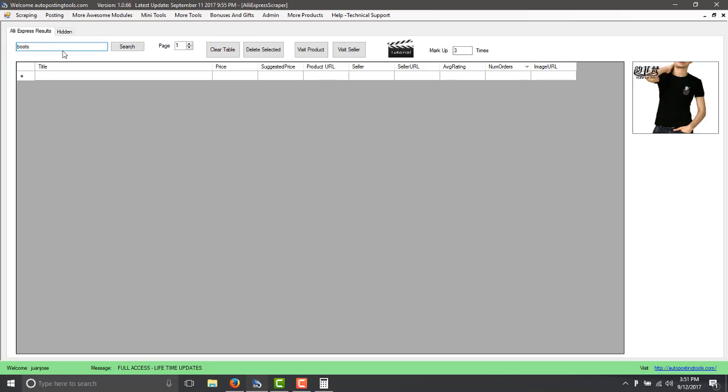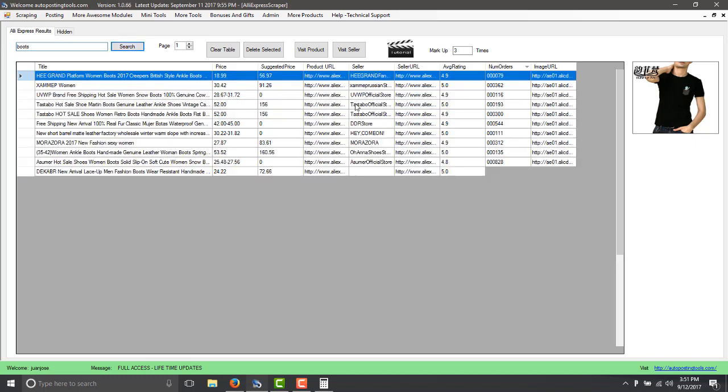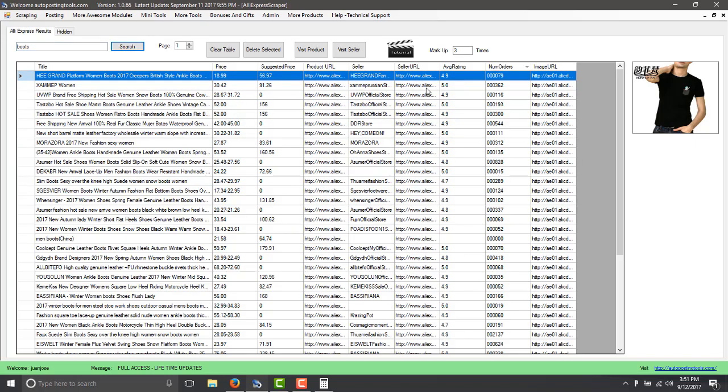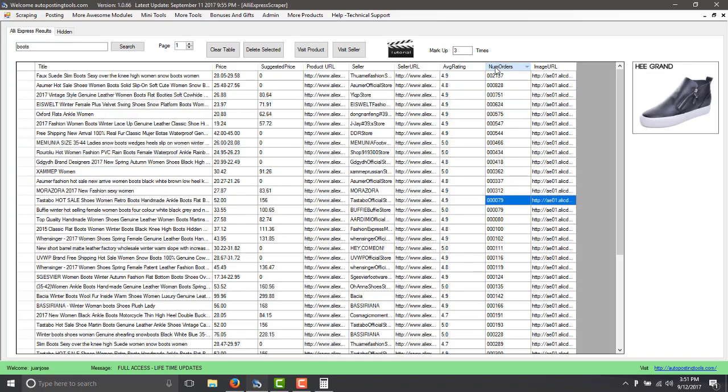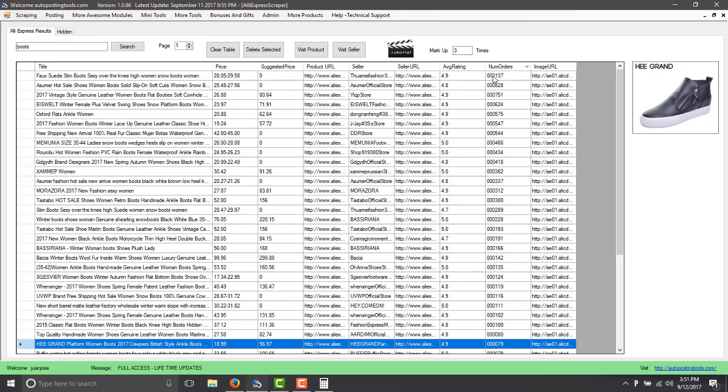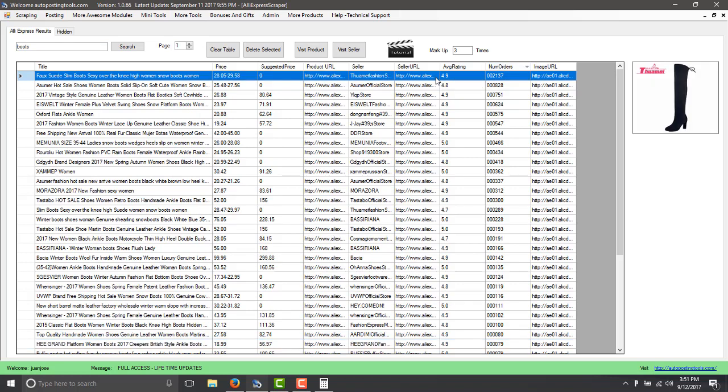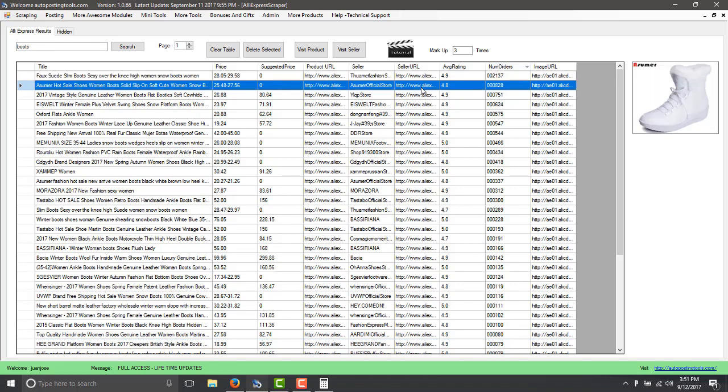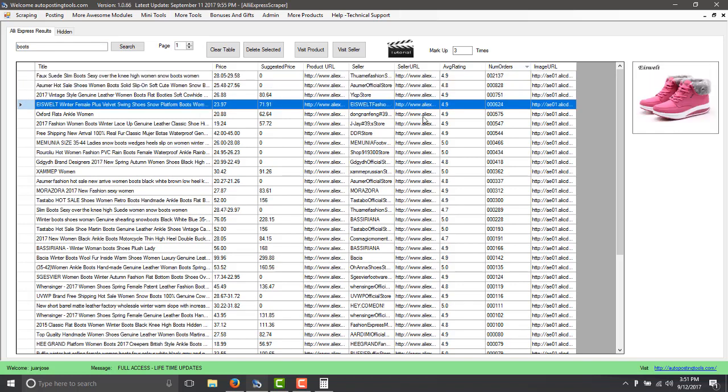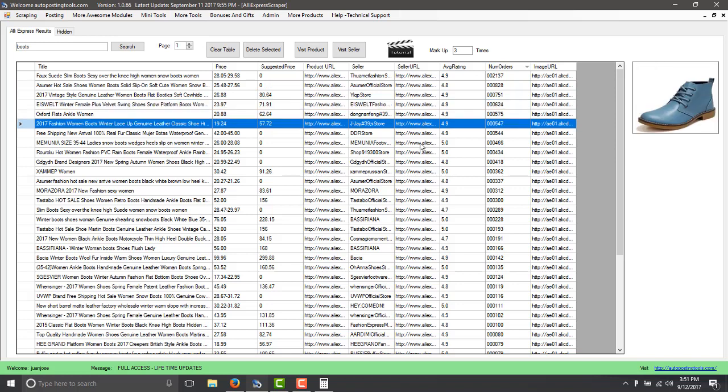So you type boots there and then you click on search and this brings you the top product. You can just order it by the number of orders and here you see what products are selling the best.